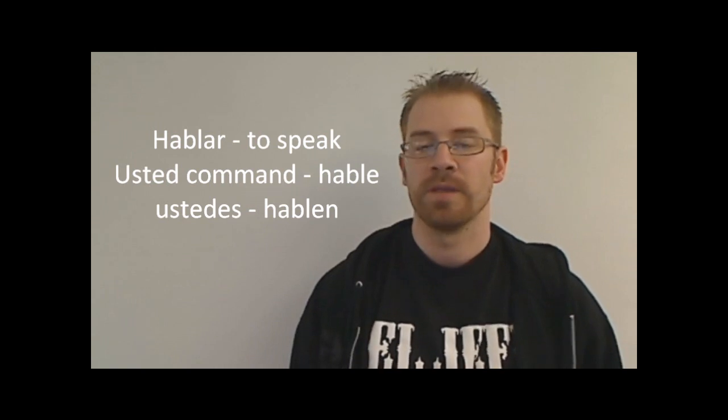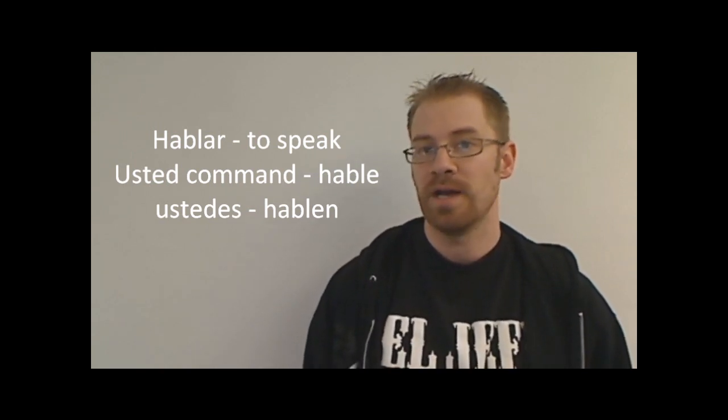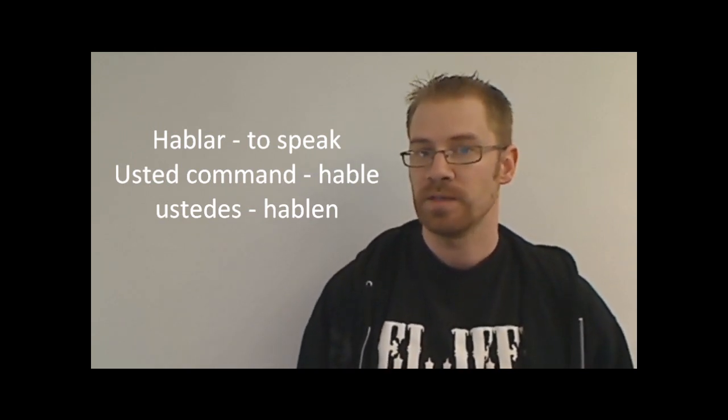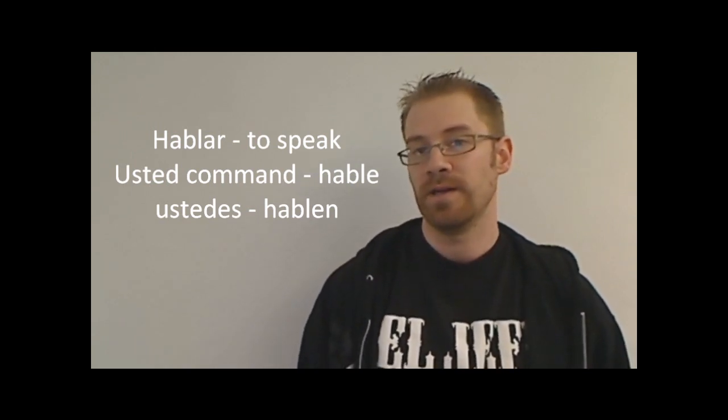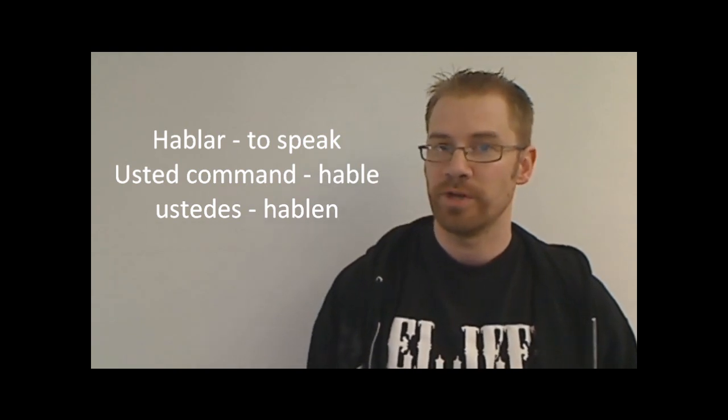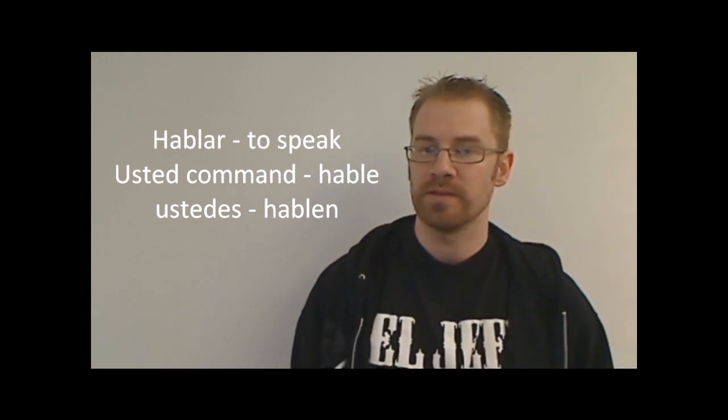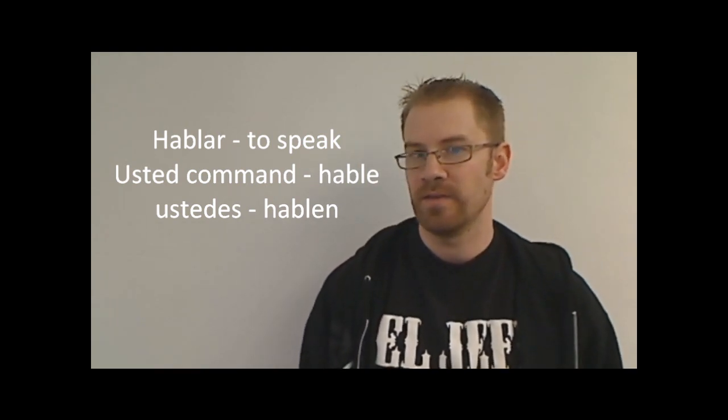So first, I'm going to give you a command for three regular verbs, and the first one is hablar. So if I want to give an usted command for hablar, I'm going to tell someone to speak, I would say hable. Careful with your pronunciation of this, because hable, speak, is different than hablé, which is I spoke in the preterite. And then for the ustedes commands, you just have to add an N to it. So if I'm telling multiple people to speak, I would say hablen. Notice that the ending is an e, kind of an opposite of an ar verb.